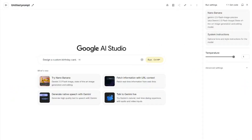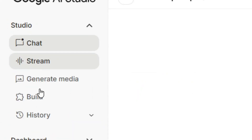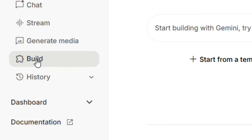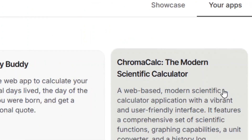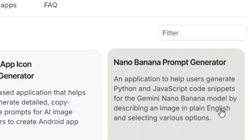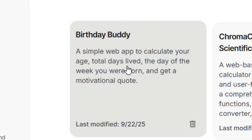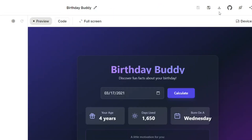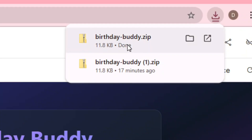Go to Google AI Studio, then from the menu click on it. You'll see several options — select Build, and over here you'll see your apps. Click on your apps and you'll see the apps you've created in Google AI Studio. Select the one you want, and when you look at the top you'll see several options — click on 'Download App' to download your app. It will be downloaded as a zip file.